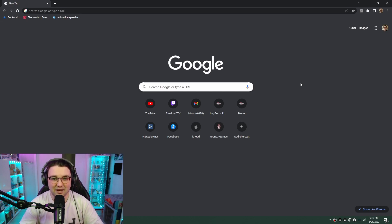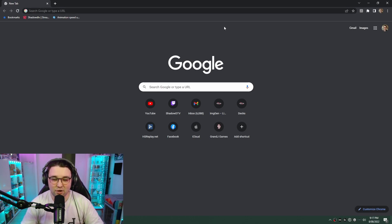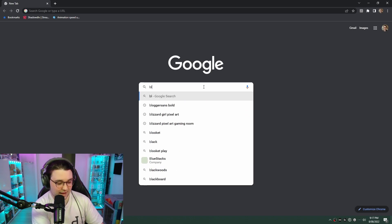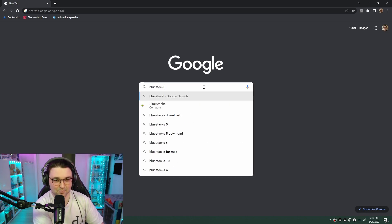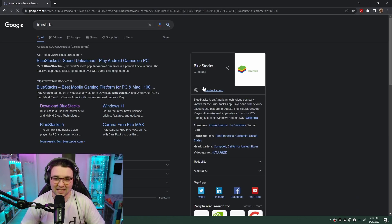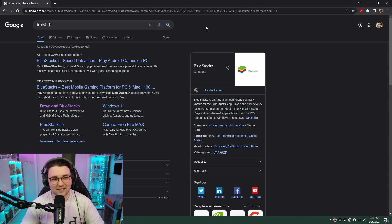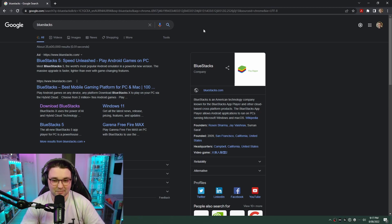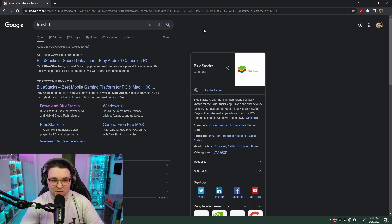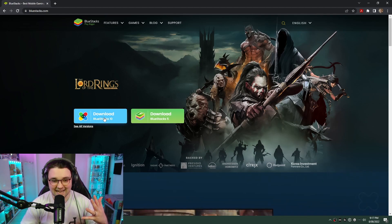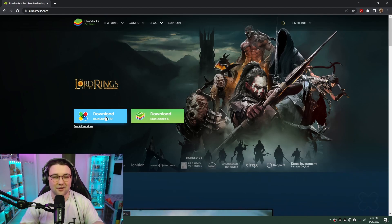Alright, so head to Google. We're going to be installing BlueStacks, which is an Android emulator. Now, it's completely safe, don't stress. You can check out YouTube, there's plenty of tutorials on how to play mobile games on PC. So we're going to be getting BlueStacks 5.